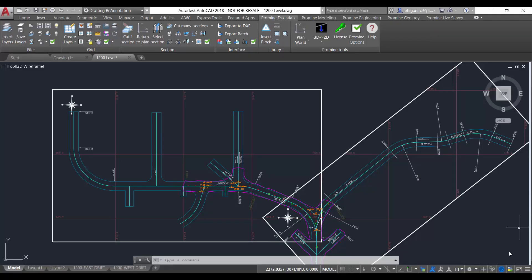Hello and welcome to this ProMine AutoCAD tip of the week. Today we will see the time command which allows to track the time spent on a drawing.